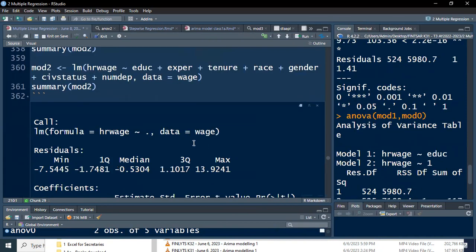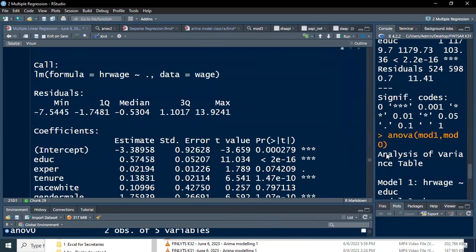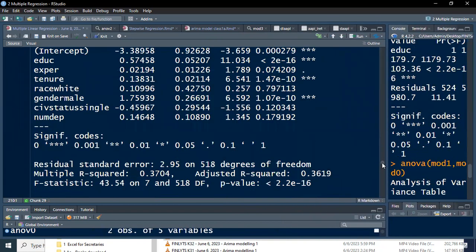Model two uses all the variables. We discussed this last time — the factors race, gender, and how R handles dummy variables with multiple categories. If we compare model two with model one: model one has one predictor (education), model two has all predictors.